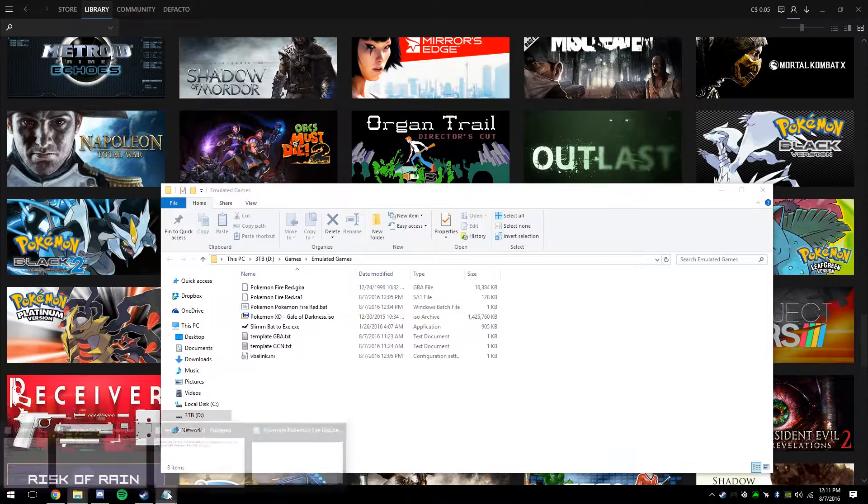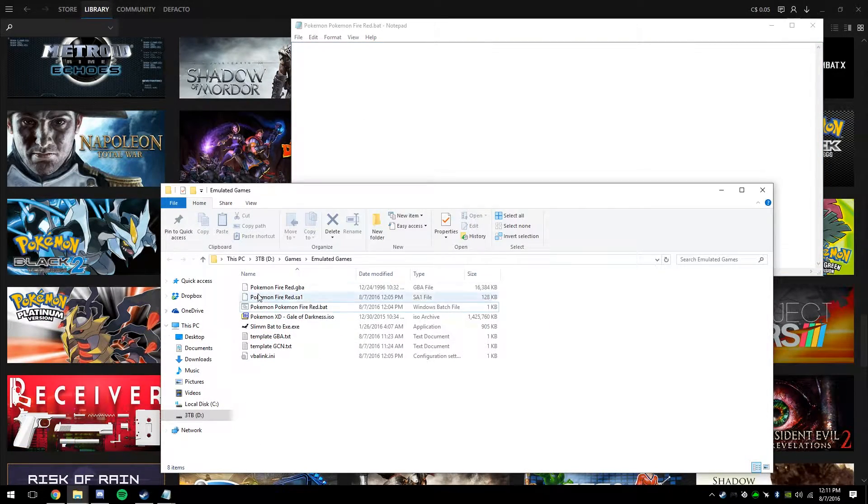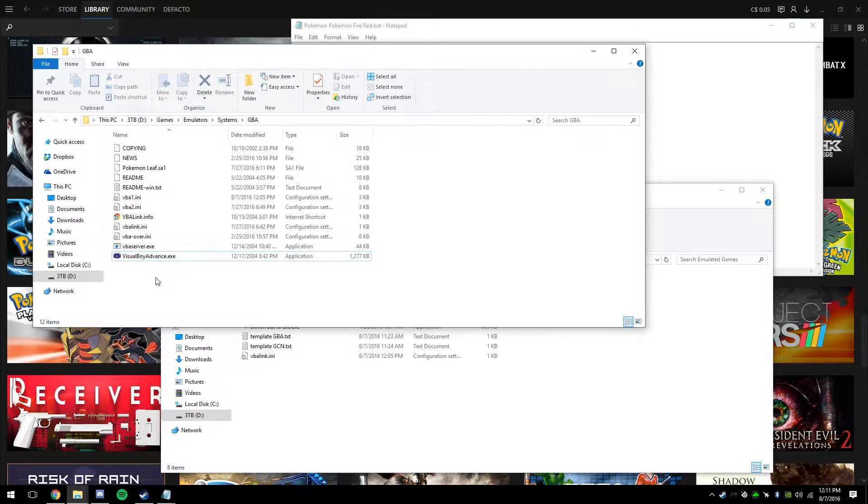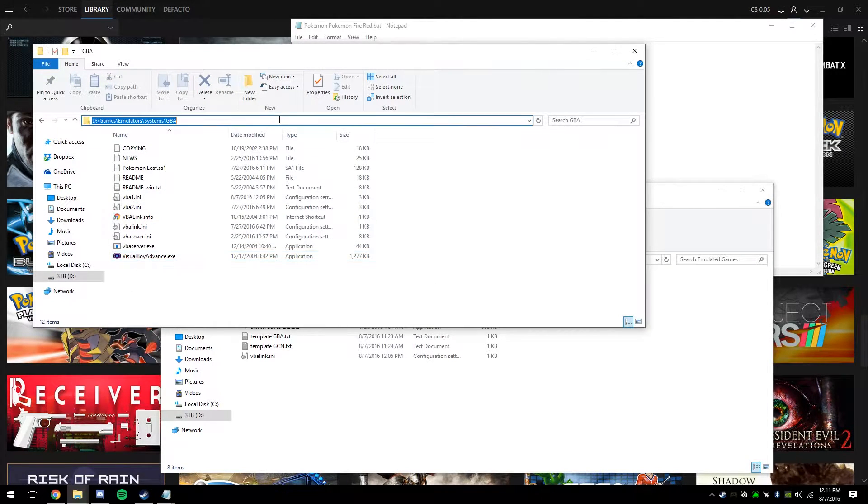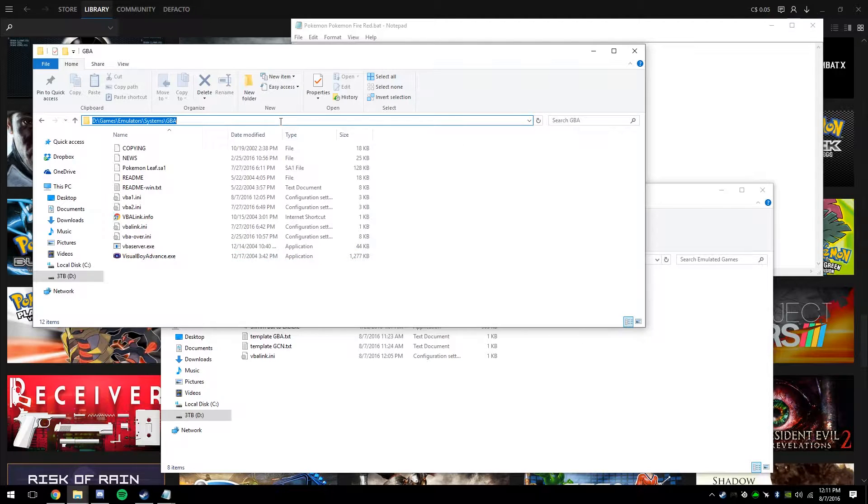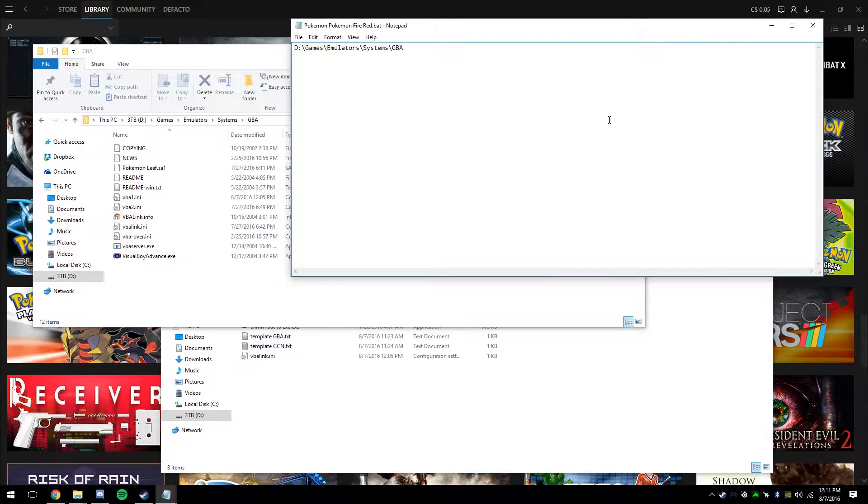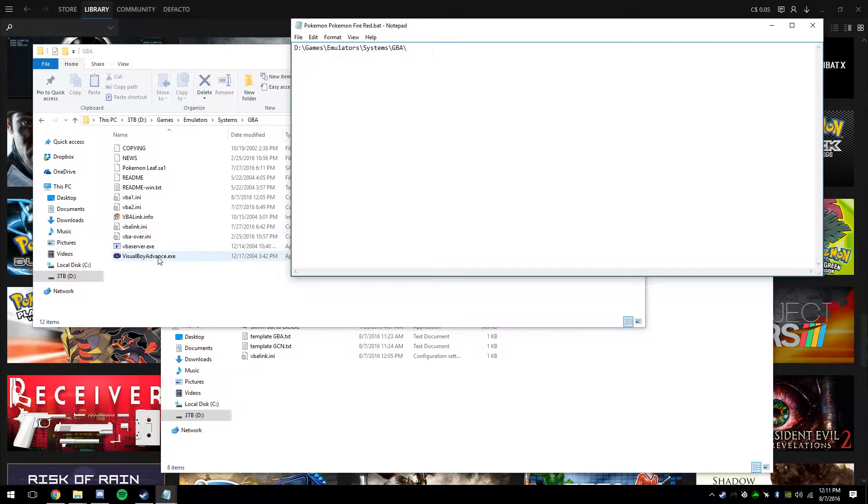The next thing you're going to want to do is open up a fresh notepad and paste in the file directory for the emulator itself. So in this case, I'm using VisualBoy Advance, so you're going to want to go up into your Explorer address bar, select everything here and copy. Hit paste and then add another forward slash to it.